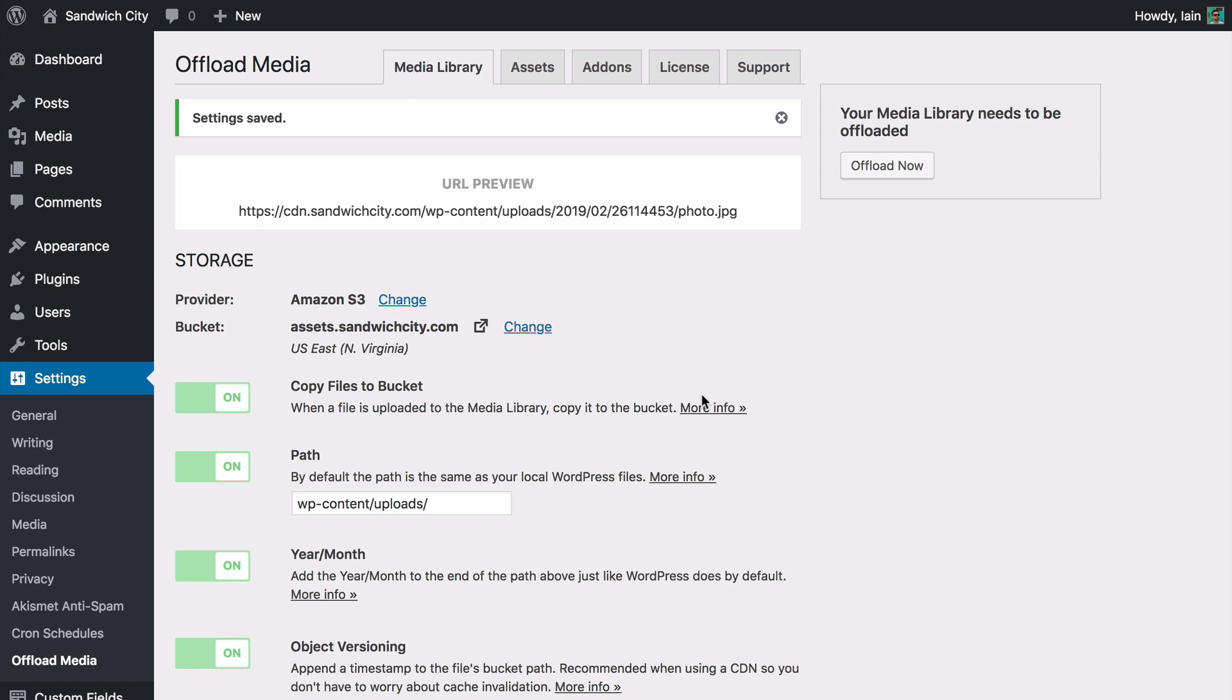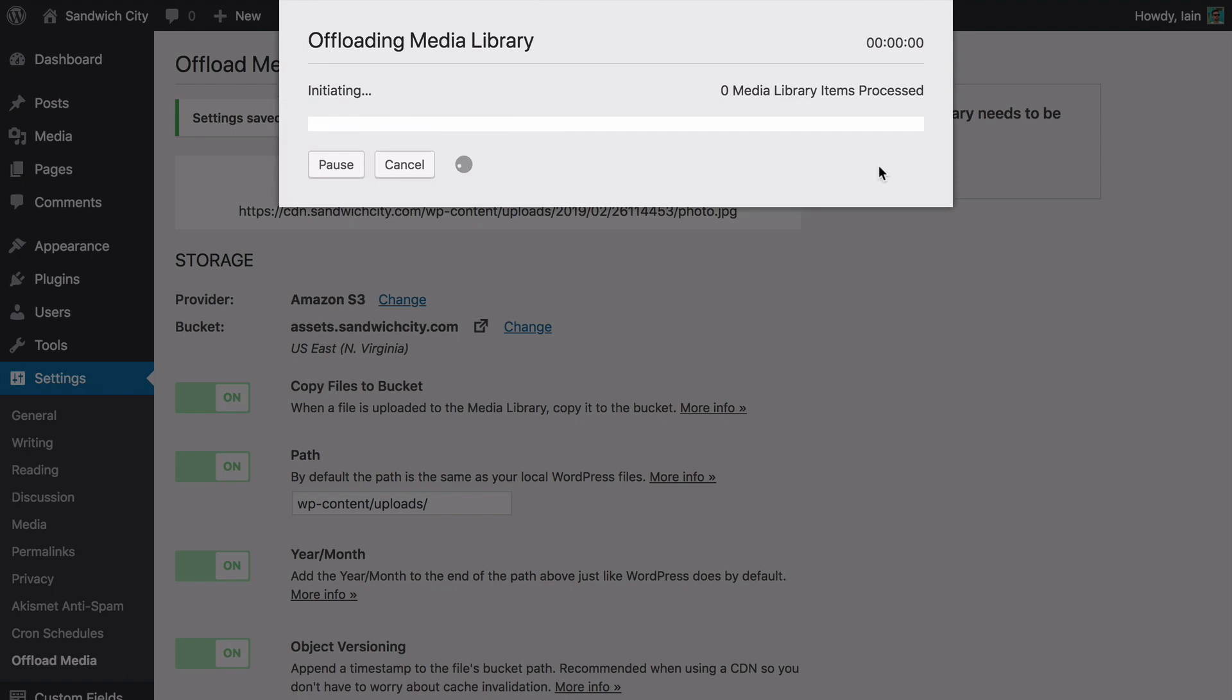If you set up WP Offload Media on an established site, you'll probably want to offload the existing media library. With just one click, you can kick off that process.